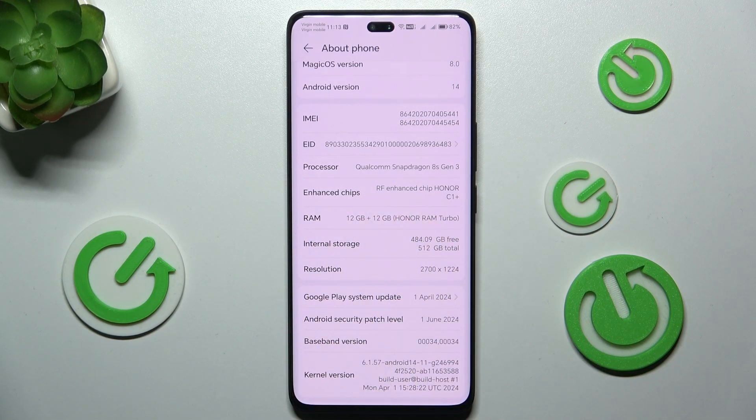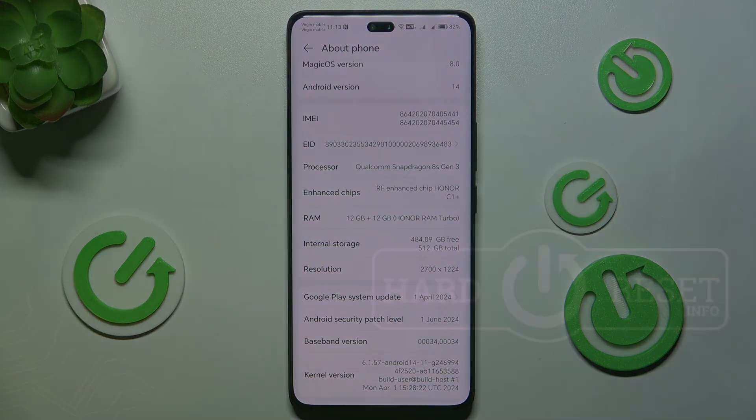So in total I have 24 gigabytes of RAM memory. That's all for today — don't forget to like and subscribe, see you next time.